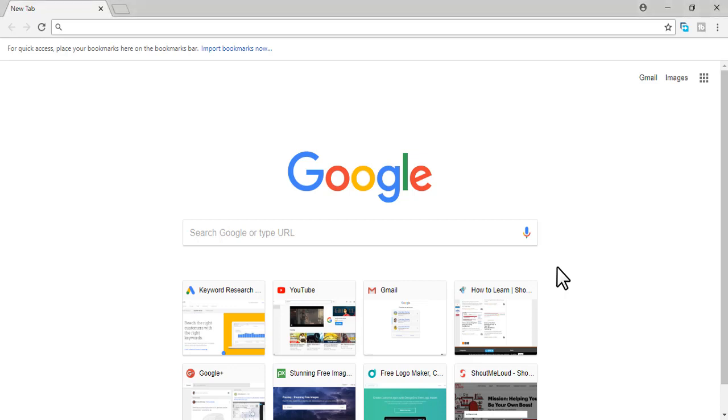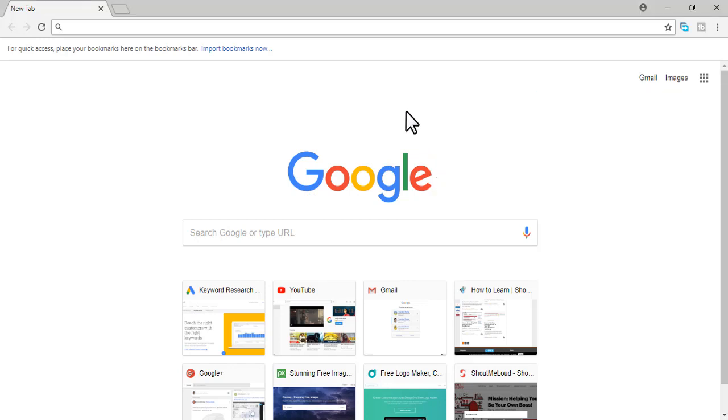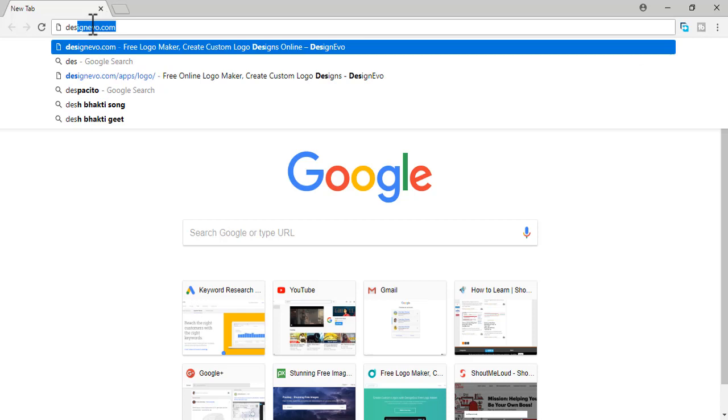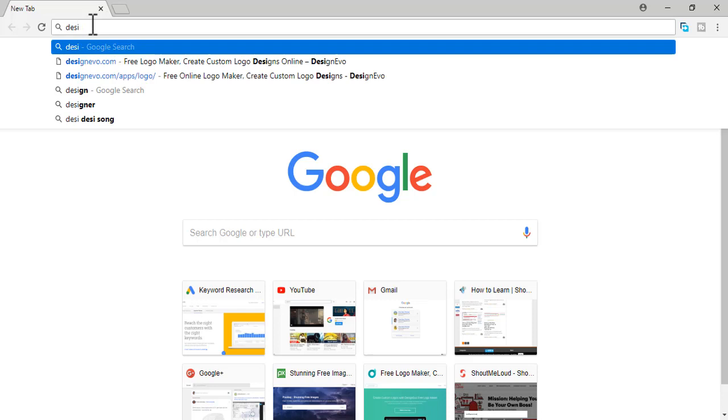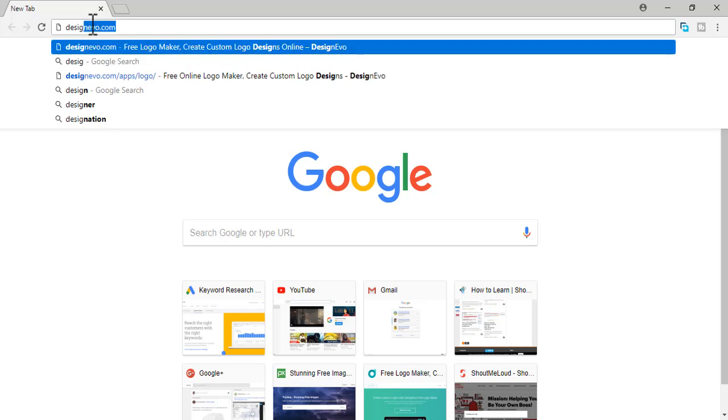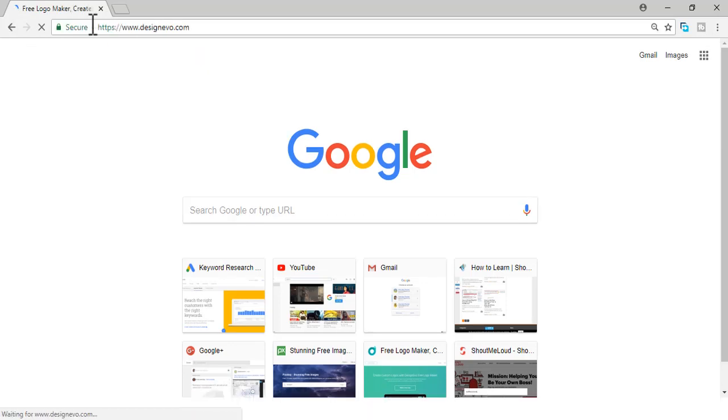First, open your browser and make sure your computer is connected with the internet. Then open your web browser. Here I'm opening Google Chrome. Go to the address bar and type designevo.com. It's already in the suggestion, so click enter and wait to load the site.